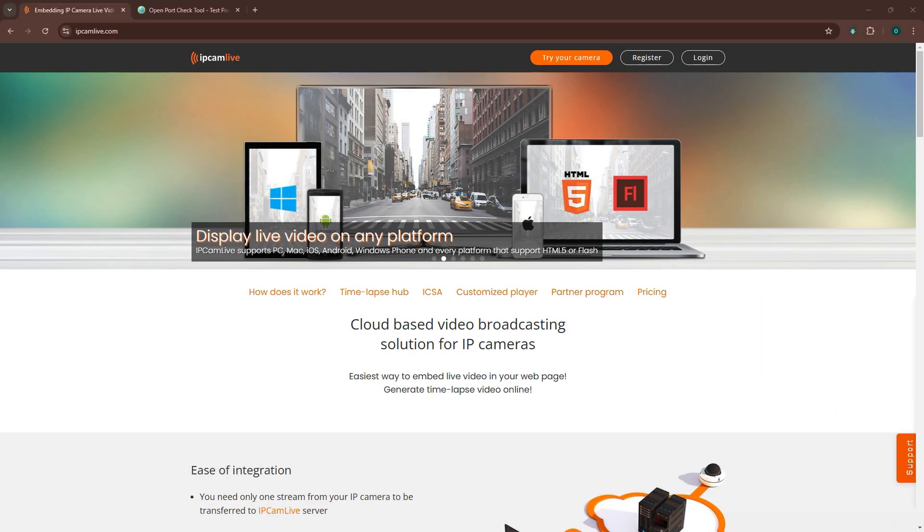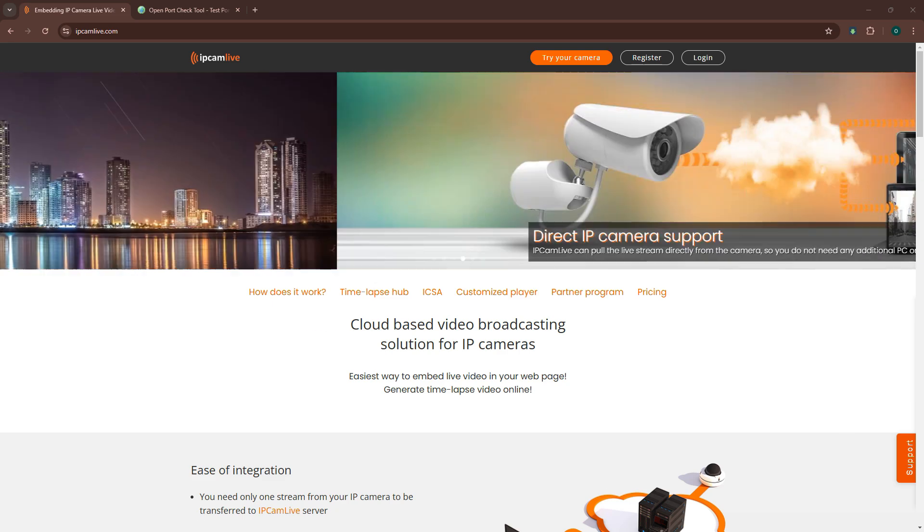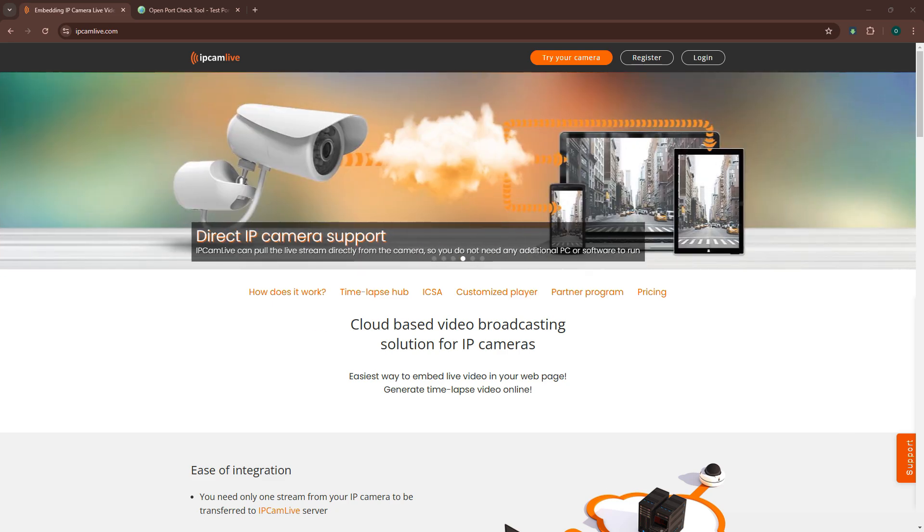All right. Now, for the final step, setting up your camera on IP Cam Live so you can see the live stream. Here's what to do.